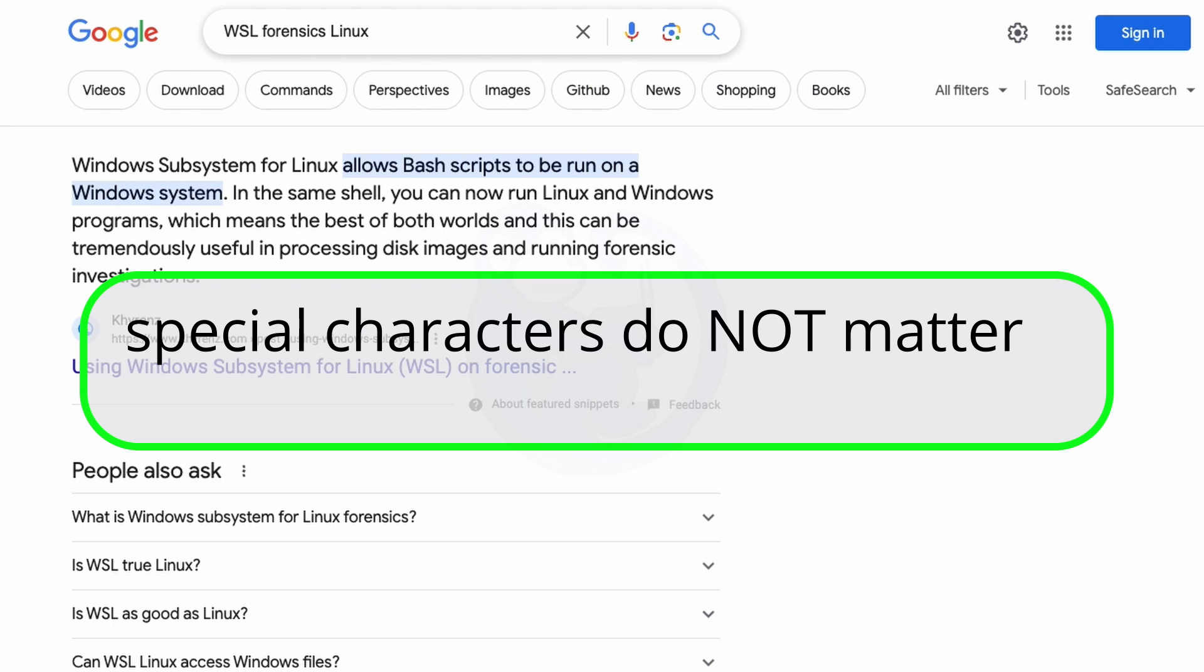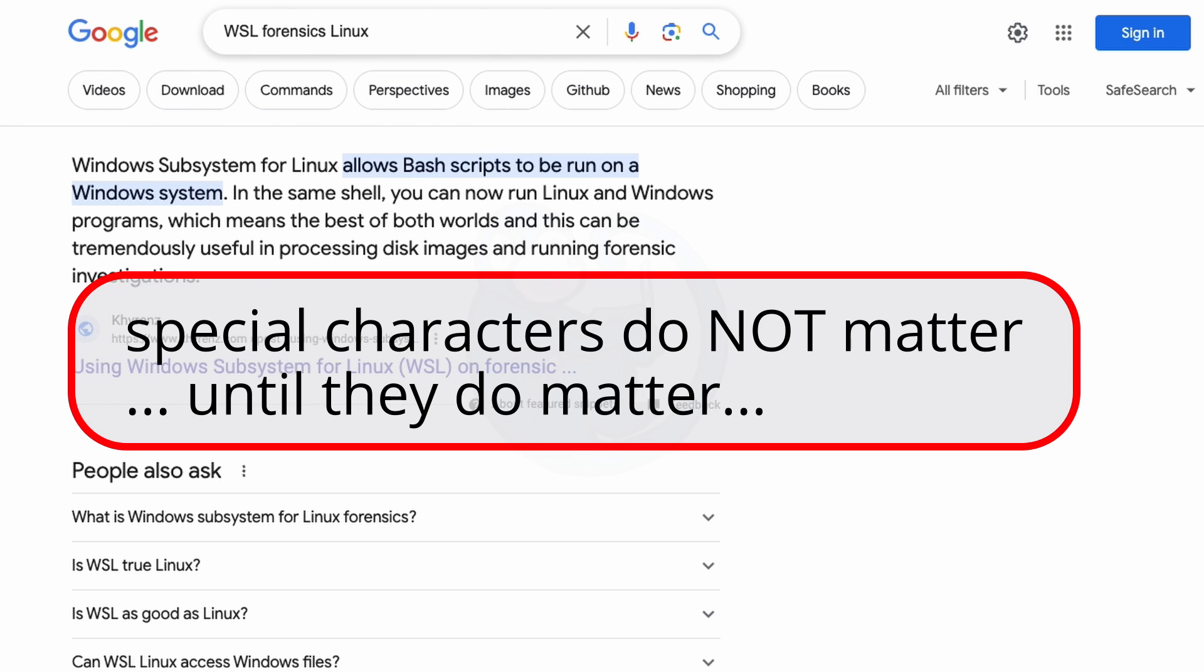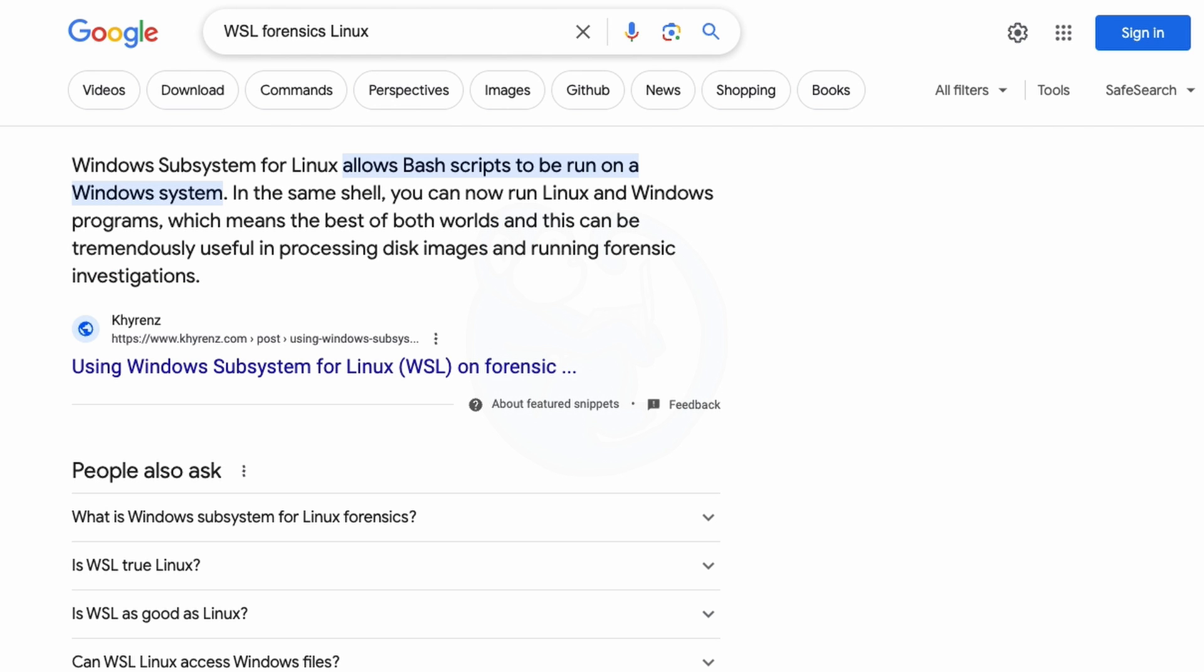And then special characters generally don't matter except when you use certain special characters. And what are those special characters? So let's take a look at some of them here as we get into our top Google Foo techniques.